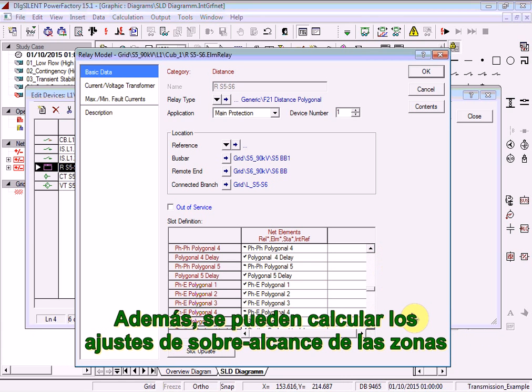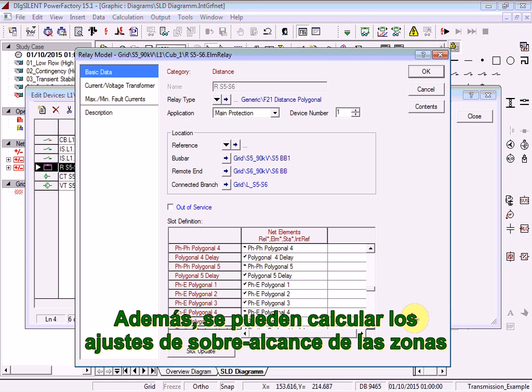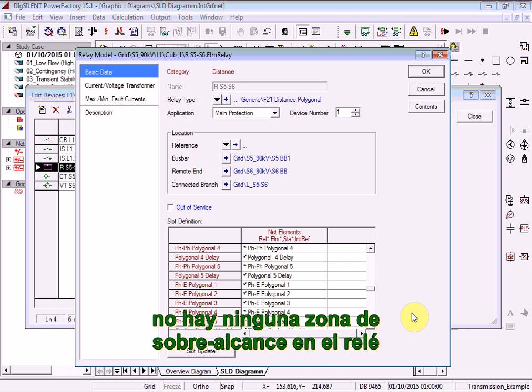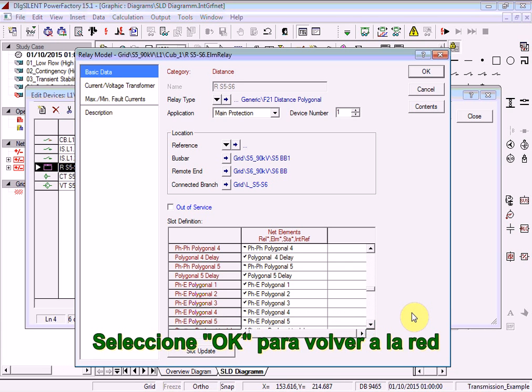Phase-to-phase element settings are calculated as well as phase-to-earth element settings. In addition, overreach zone settings may be calculated, although in this particular case there is no overreach zone in the relay. Select OK to return to the network.